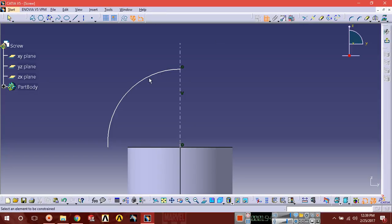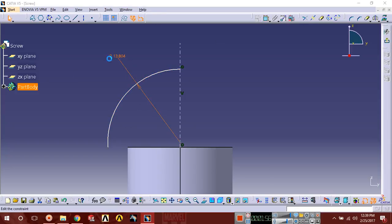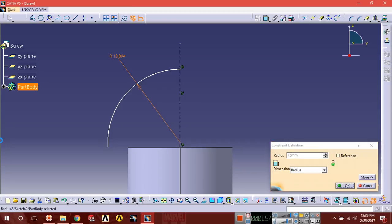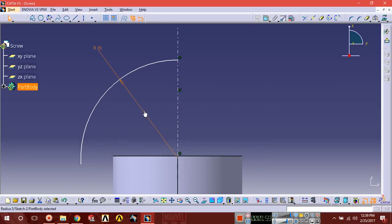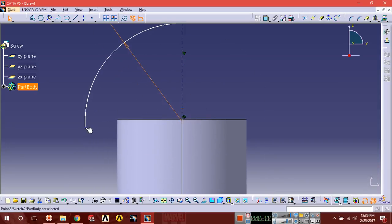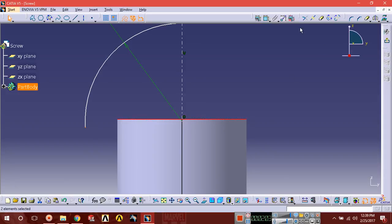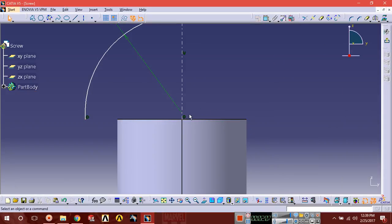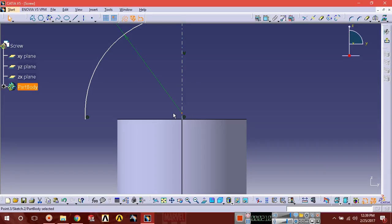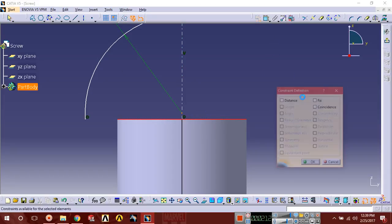Radius of this arc should be of 50, and this point and this upper line should be coincide. Coincide, okay. And this center point of the arc and this line also should be coincide.